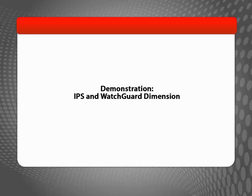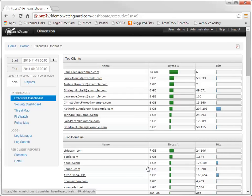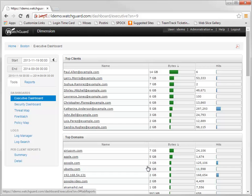Finally, to see IPS working for you, let's take a look at WatchGuard Dimension. With Dimension, you can prove the worth of your IPS investment. To review the actions IPS has taken, in WatchGuard Dimension, navigate to the services reports, like this.